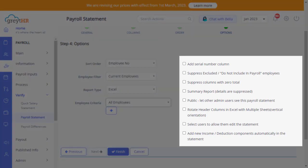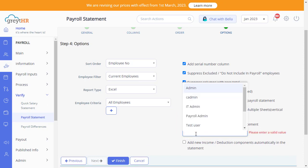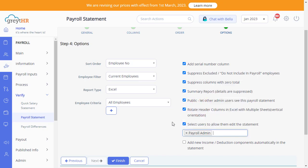Here you will find a few more options for customization. Enable Add Serial Number column to provide the serial number for each line item in the report. If you enable Suppress Excluded or do not include in payroll employees, the employees excluded from the payroll will not reflect in the report. Suppress Column with Zero Total option will help you hide columns with zero total value. Click the Summary Report option to get the summary of your entire statement. If you enable the option Public, then all the other admin users will get access to download the statement. You can customize the statement access from here by providing the user details, and the selected users will get read and write access to your statement. Enable the option to rotate the header columns in Excel with multiple sheets. Click here to automatically add new income or deduction components in the statement.